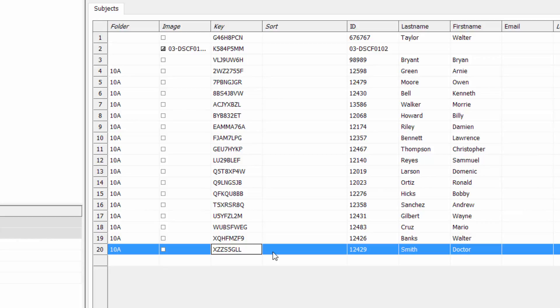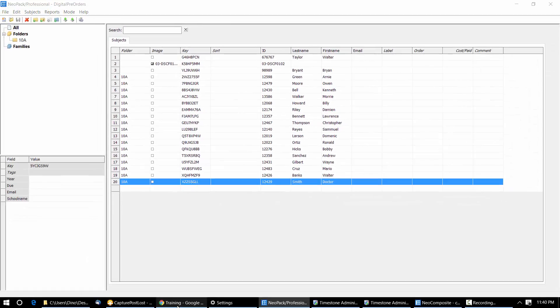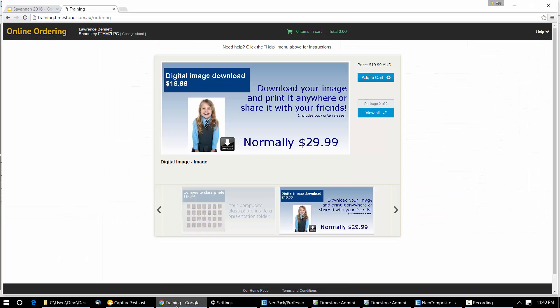And the last one we'll do: A, C, J, Y, X, B, Z, L. And I'll order one as well — then we've got a bit of substance to it.